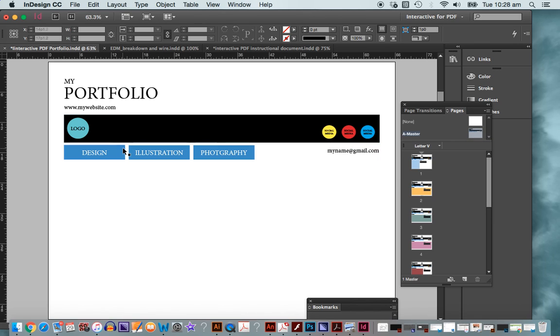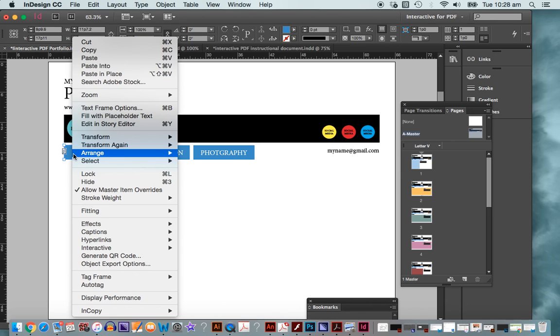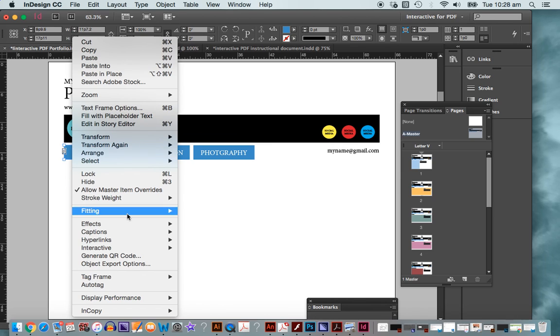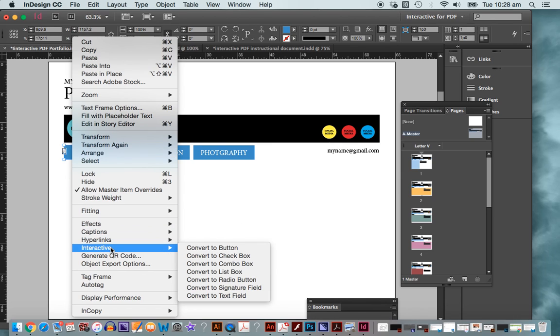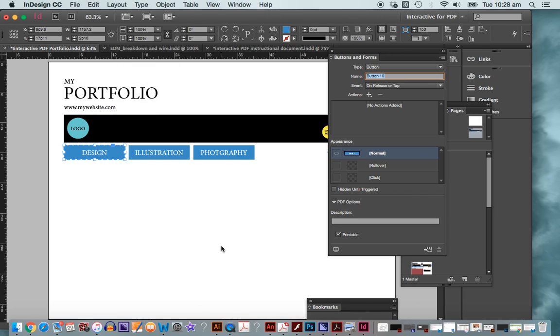What we're going to do is turn these graphics here, text boxes in this instance, and I'm going to convert them into buttons. I can do that by right clicking with my mouse and find the interactive menu and convert to button. That's probably the quickest way to do that. That will then allow me to convert to a button. That's simply the button creation.